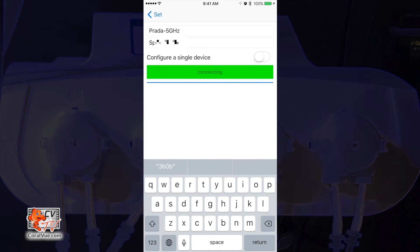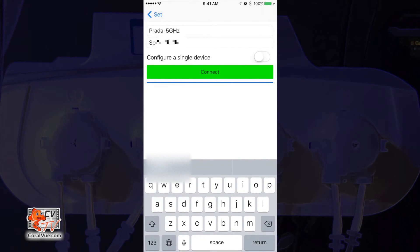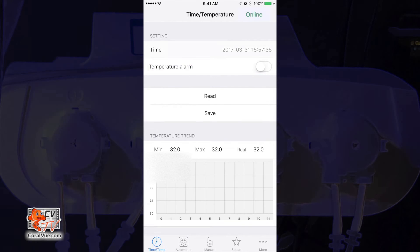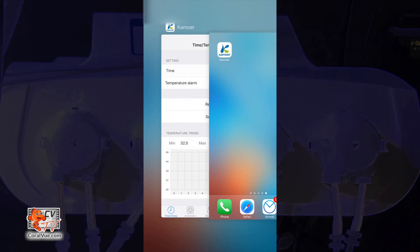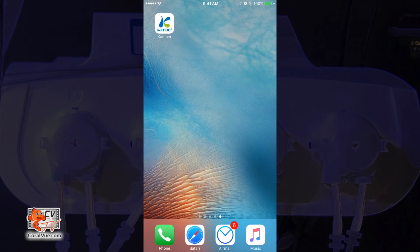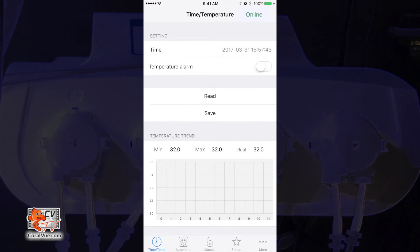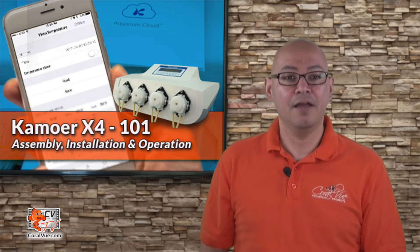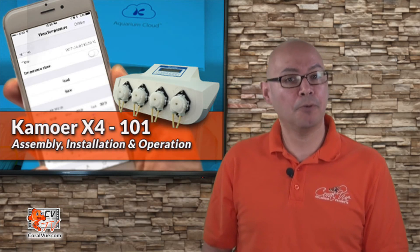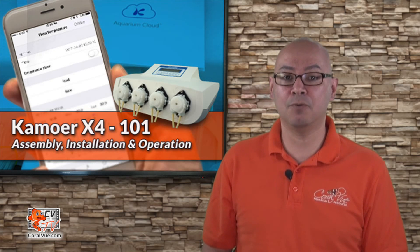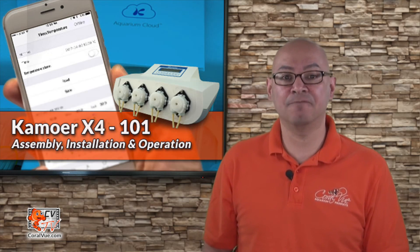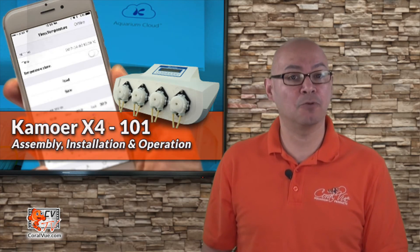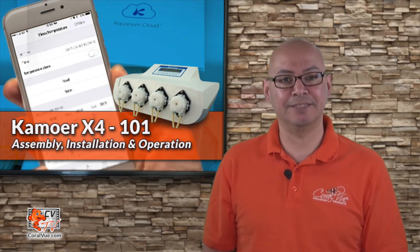If successful, the app will display a message that the X4 connection has been successful and you can just tap on the OK button. To confirm that the X4 is in fact connected to your wifi network, terminate the Kamoer app and then start it again. On the main screen at the top, next to the time temperature title, you will see the word online. This means your X4 unit is now permanently connected to your home wifi network and you can access and configure the unit via your mobile device anytime you want.